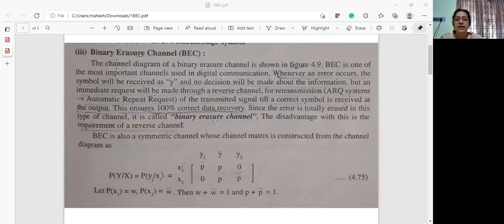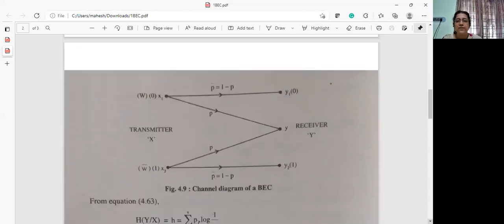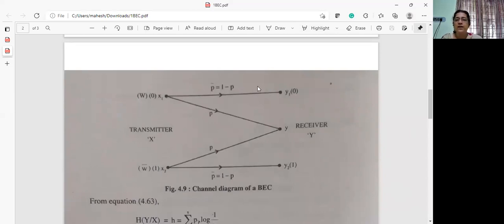In the case of a binary erasure channel, we will see the channel diagram first, which will be more explanatory. Just like the binary symmetric channel, you have two source alphabets x1 and x2, and two alphabets of the receiver, y1 and y2.